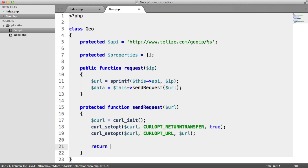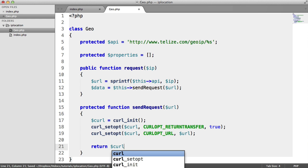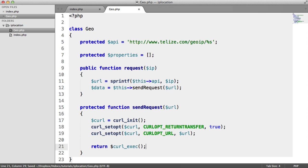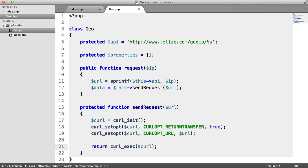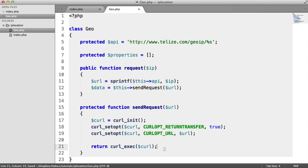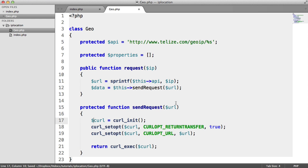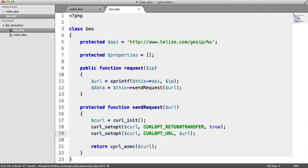Nothing's actually been executed. There's been no request to this URL at this point. But what we want to do is return curl_exec on that curl resource. So all this is doing is it's going off to this URL, pulling back the data that's been returned, and we're returning it from this method.